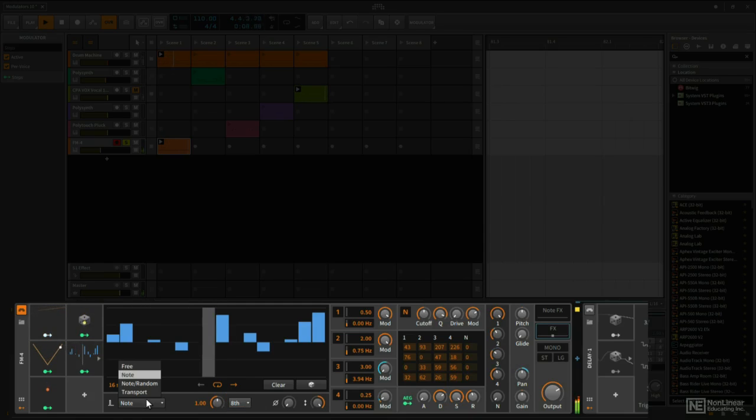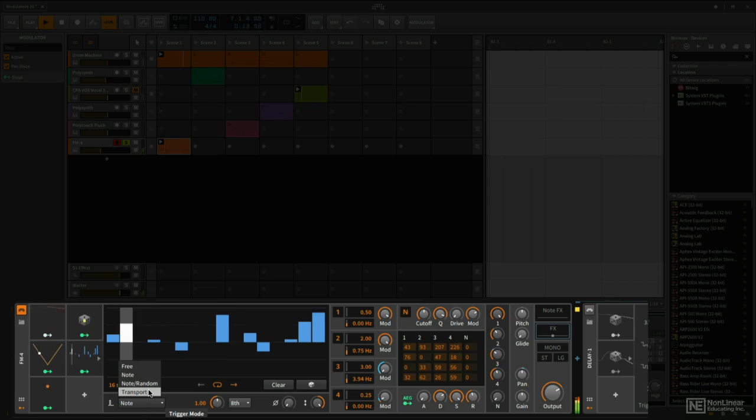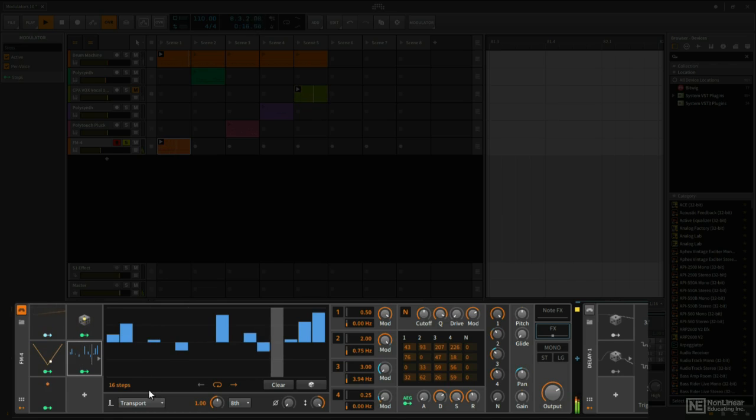If I turn note off, I can sync it to the transport, so then that way it's always going to start at the beginning every time we press play, but it's not going to start over every time we trigger a new note.